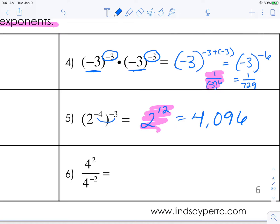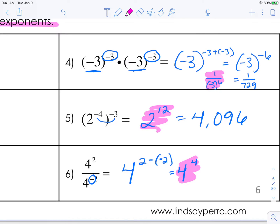Right here is a quotient rule, so you're going to subtract. You're going to have 4 squared minus negative 2 — make sure you remember to subtract the negative 2 as well. So this is equal to 4 to the fourth, which is your answer with exponents. If we simplify that out, the answer is 256.